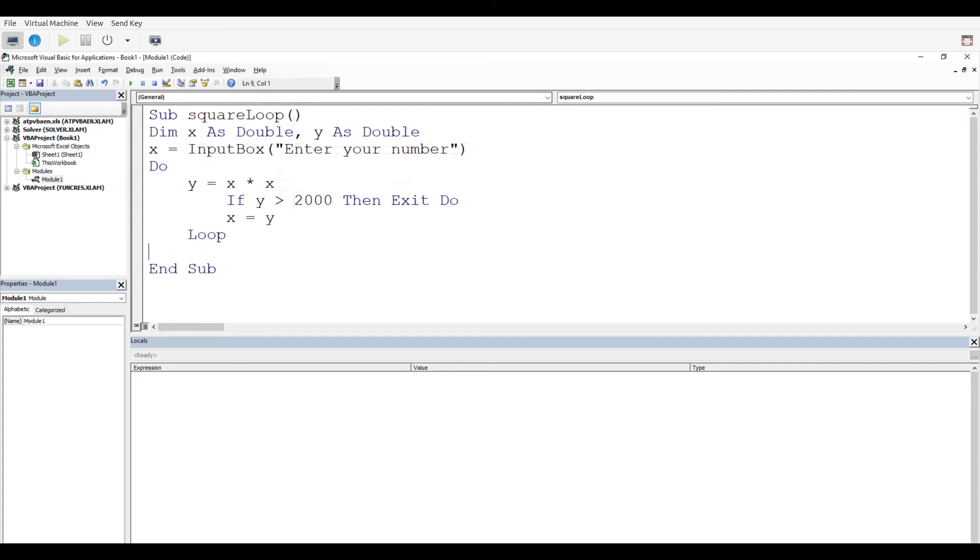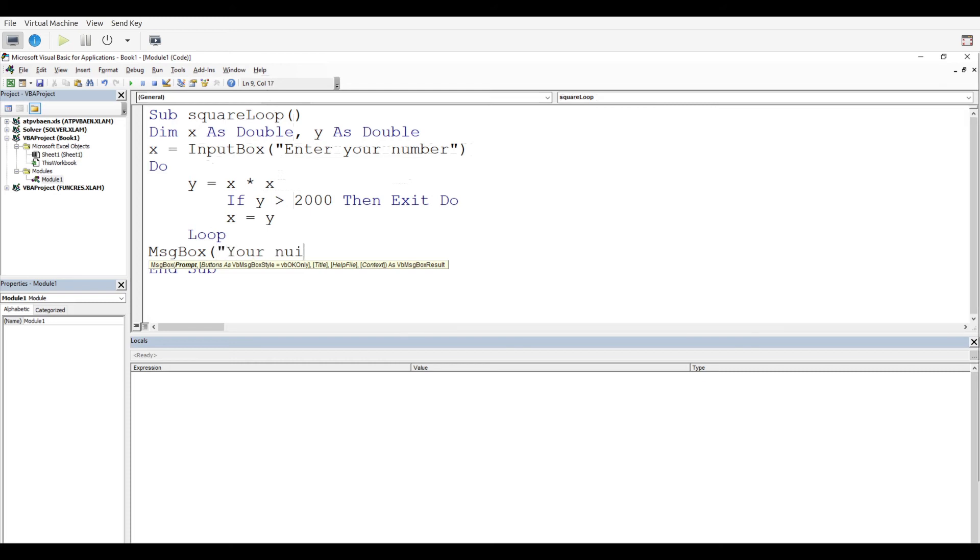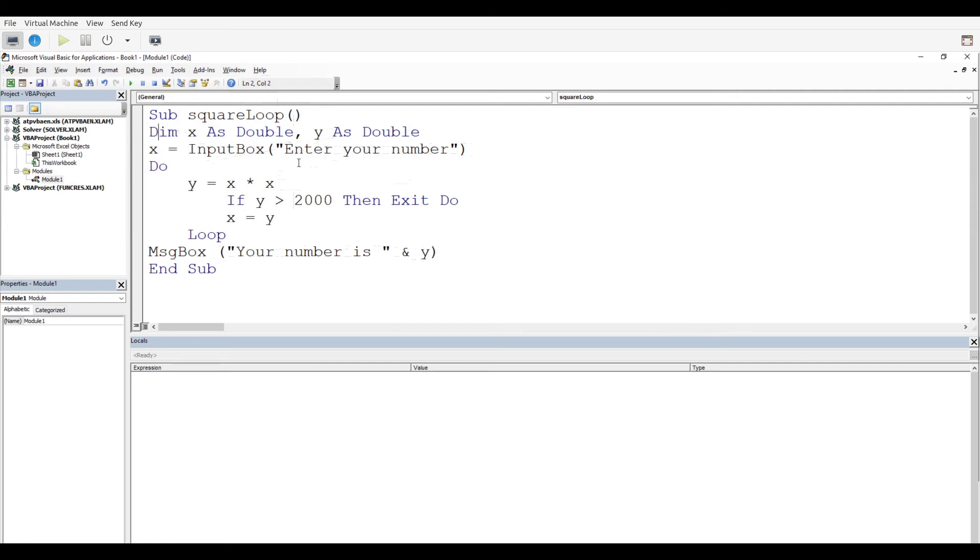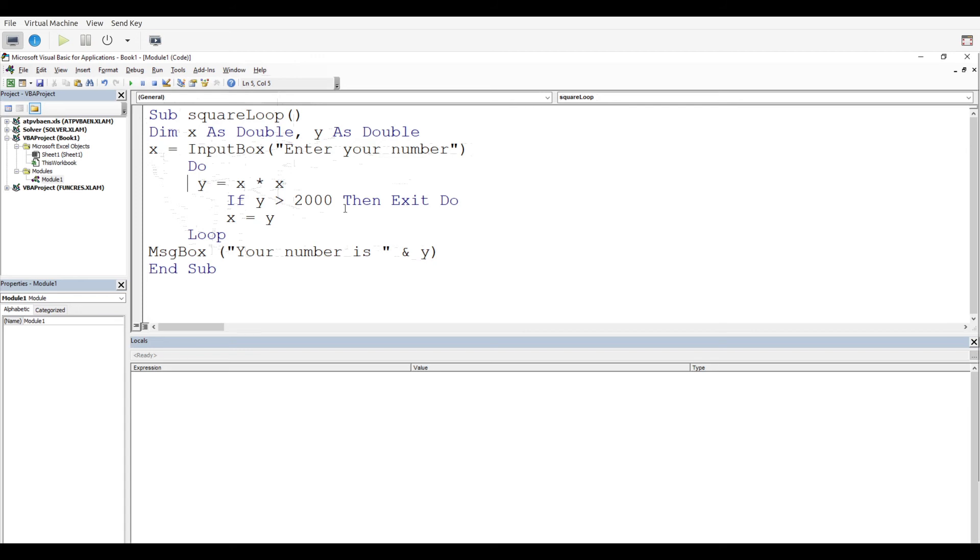If everything works out, we're going to get a message box at the end that says your number is, and then put our y variable. Everything is set up appropriately. We're going to declare our variables first, our x and y, input box enter your number, then we're going to go through our do loop. Y is going to be x times x, that's the way to square it. If y is greater than 2000, then exit do. If not, set x equal to y and then go back up to the top.